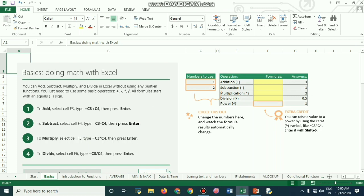The mathematical operator plus is used for addition, minus for subtraction, the star sign for multiplication, and division by the forward slash. The exponential or power sign is the caret key.